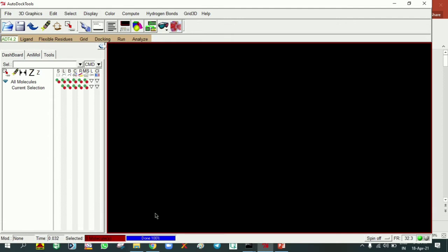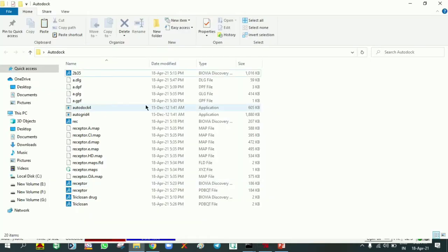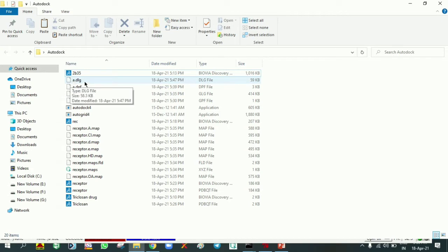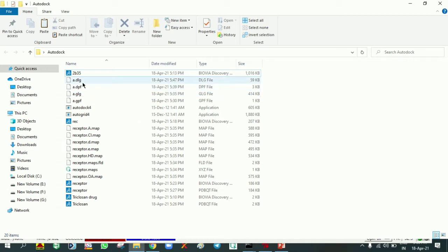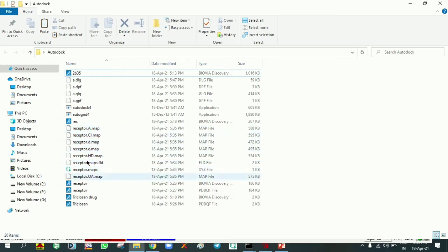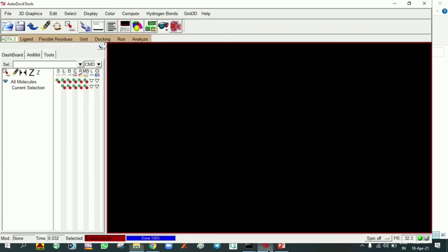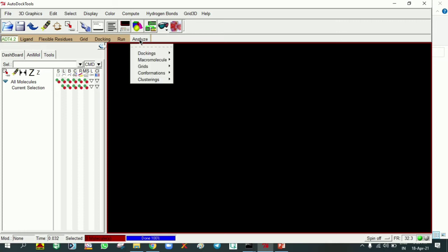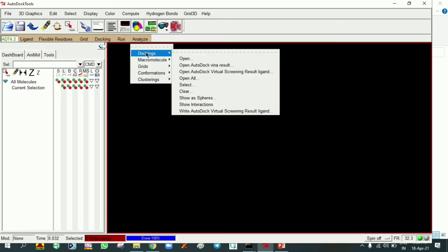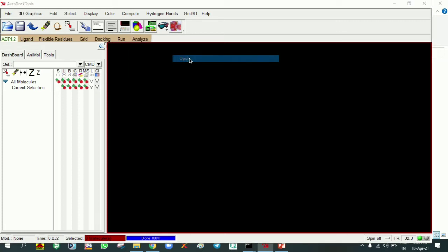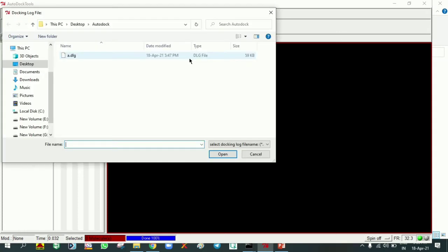This log file is created in the folder. You can see in the folder what we created: the DLG file, a DLG log file, and also GLG file, the grid log file. Both are created along with some receptor map files in the folder. Now go to AutoDock Tools, Analyze, Docking, Open. Here we need to select that DLG file, the docking log file.